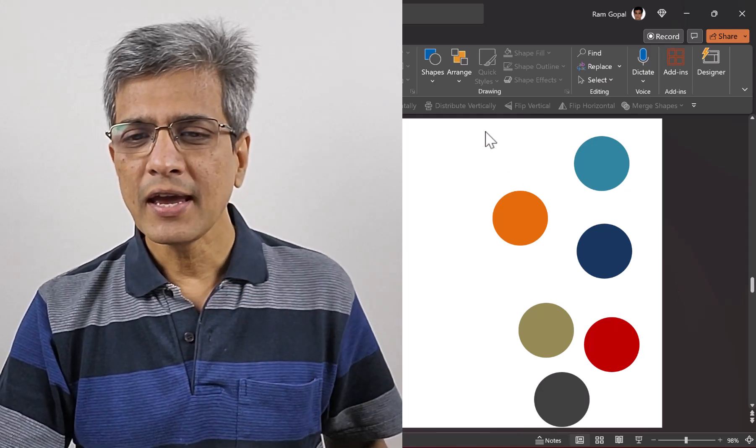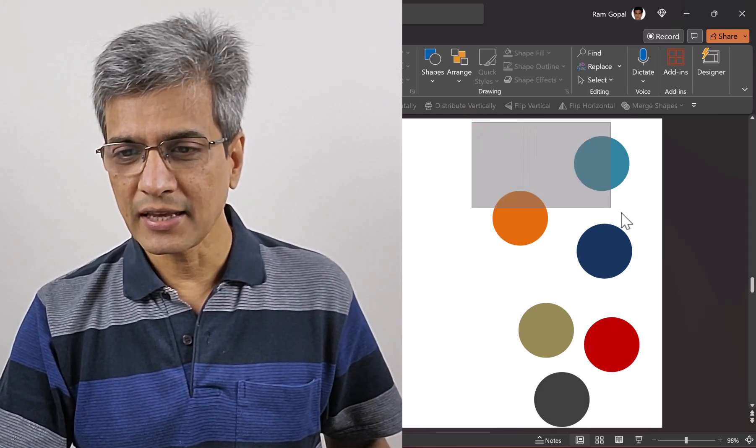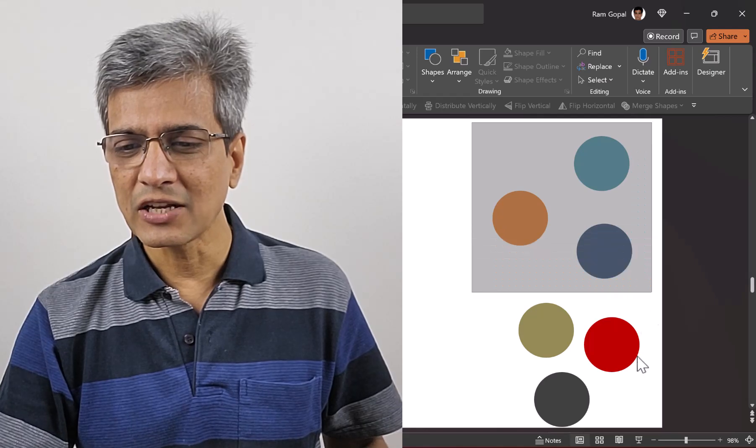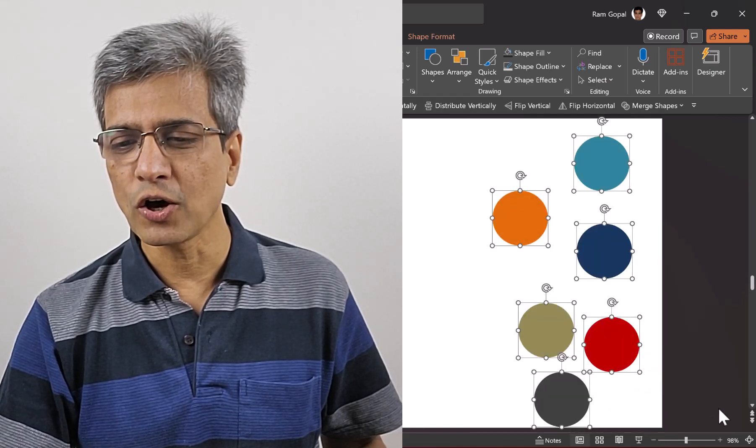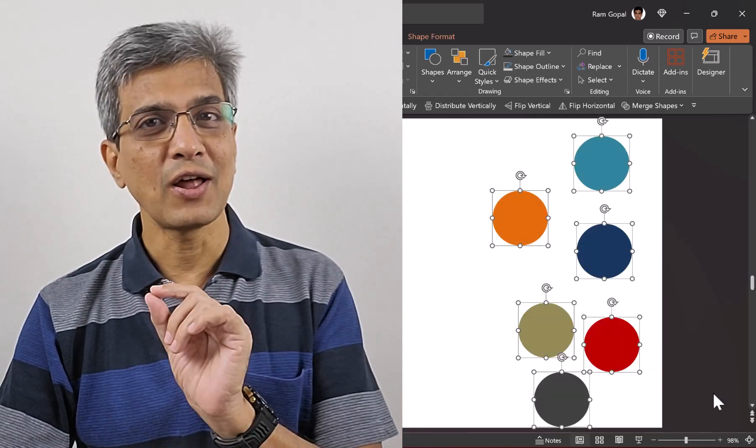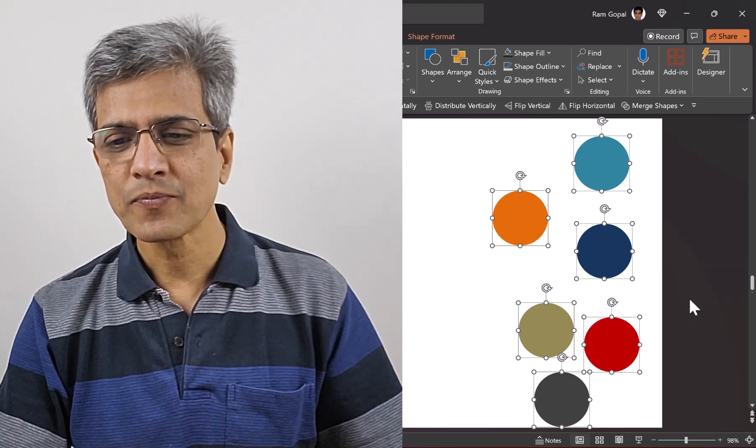A much better way is to click outside the area and drag across to select all the objects. All of them are selected in one go.